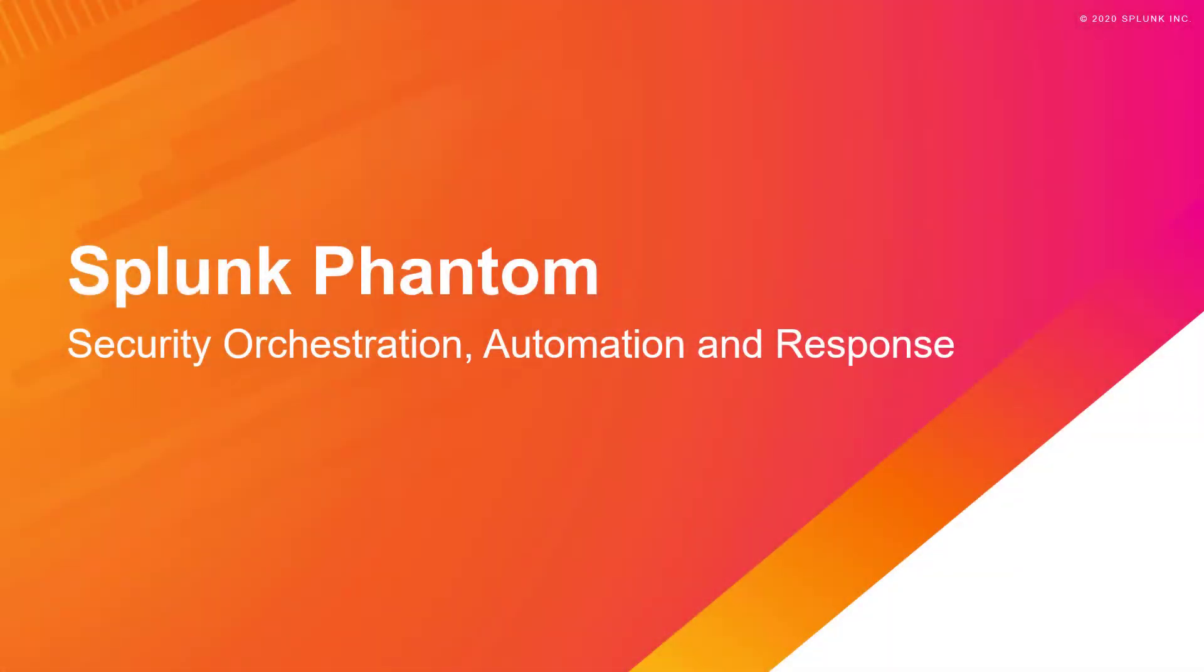Splunk Phantom is a security orchestration, automation, and response solution, also known as a SOAR solution.